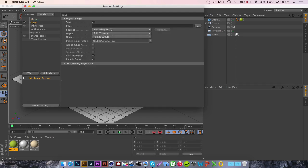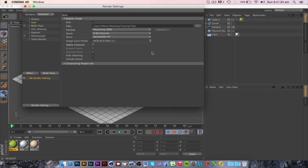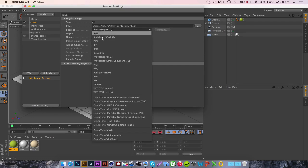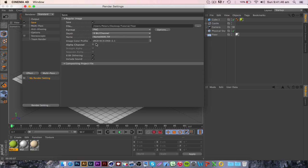Next you want to go to save and click these three little dots here and this basically says where you want to save it. I'm just saving it as test in a tutorial folder and I'll want to save it as a PNG. Now if you're rendering text or a model and you want it to be transparent in the background you click this box alpha channel but I'm not going to be doing that so I'll untick that for now.